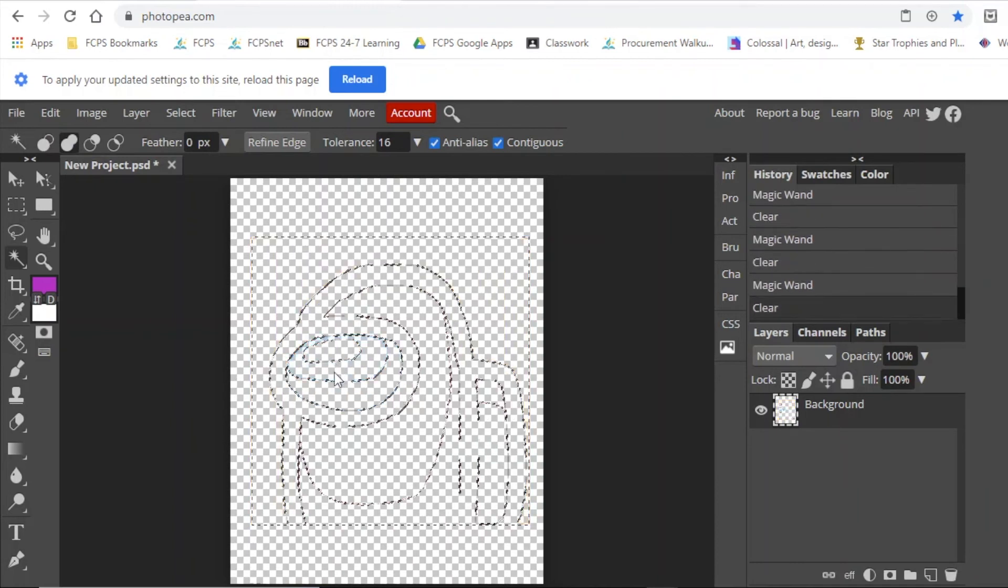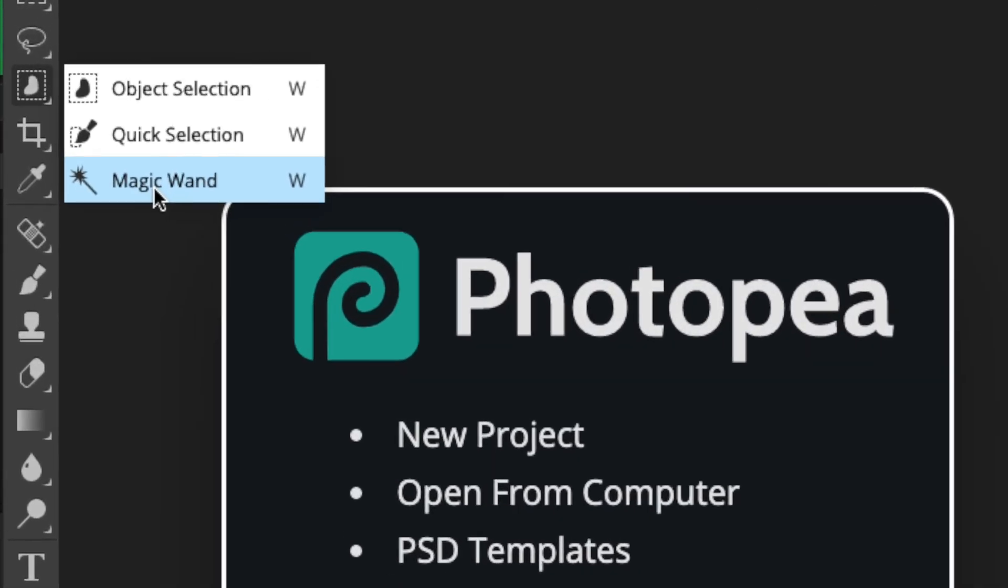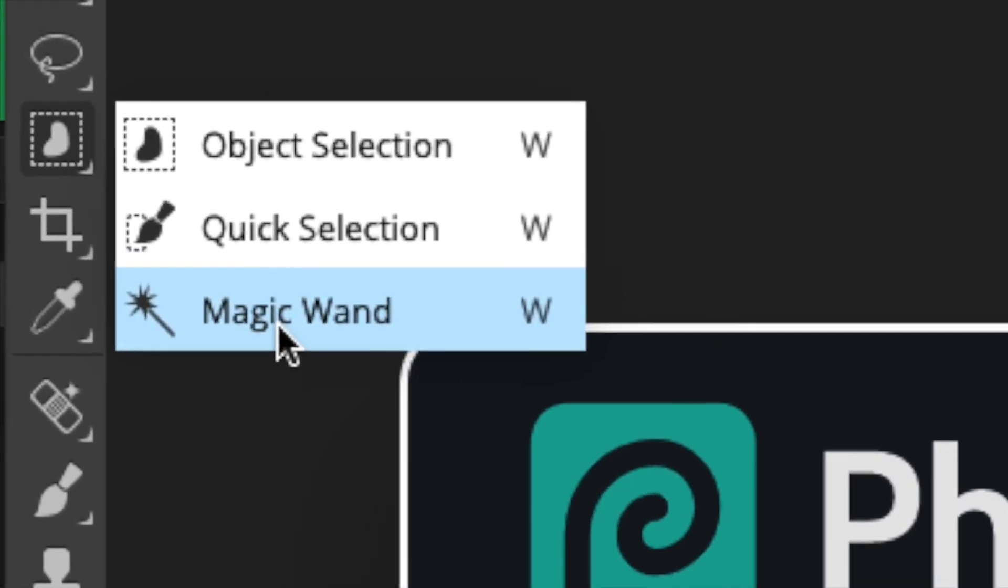But that's it. That is the magic wand tool in under two minutes.